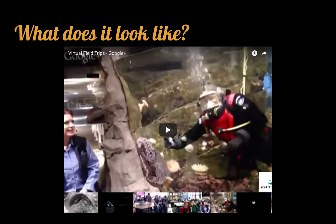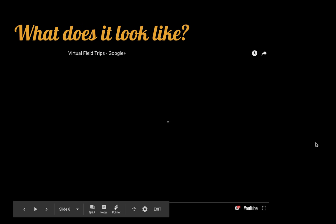I have a short clip from a Google Hangout virtual field trip that really shows you how your students can interact with the presenter or the content provider.